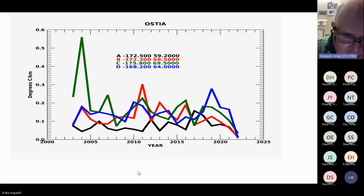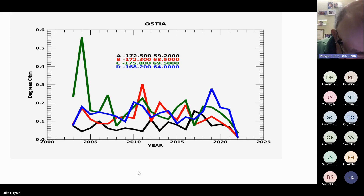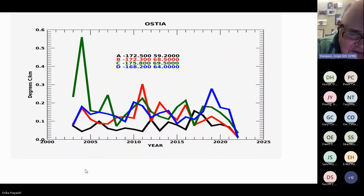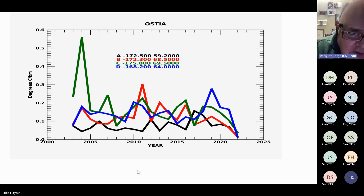For OSTIA, the gradients appear larger, and there is a notable large peak around 2003. Again, there are differences among these datasets. The major conclusion is that there are no significant linear trends — things are happening in steps, with peaks occurring during specific periods of time.